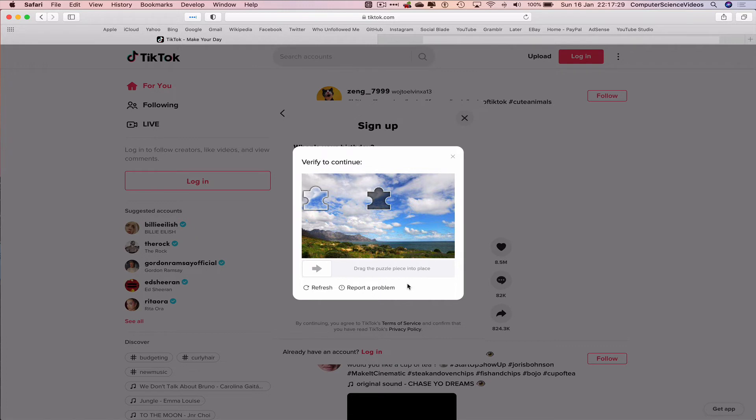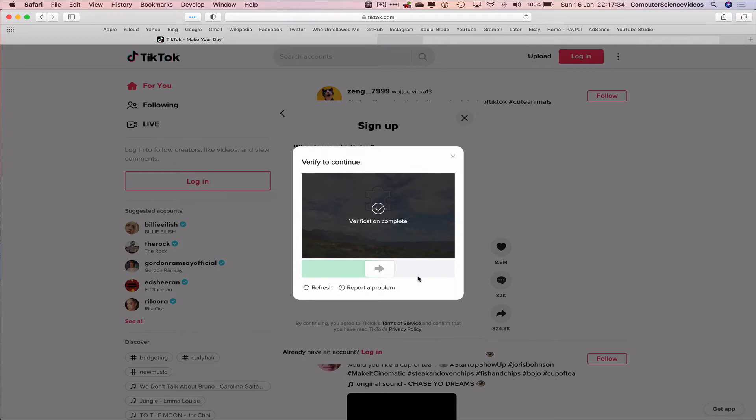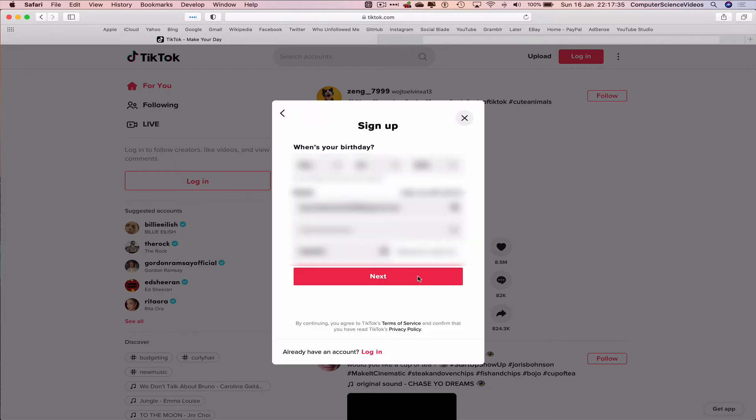We would now have to drag the puzzle into place just to verify and the verification is complete.